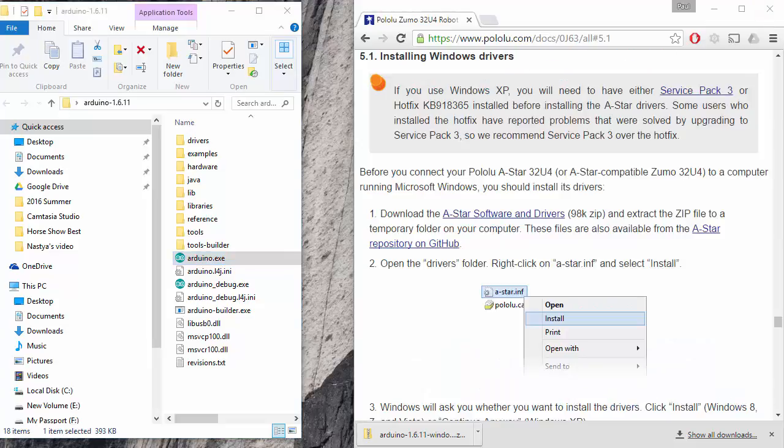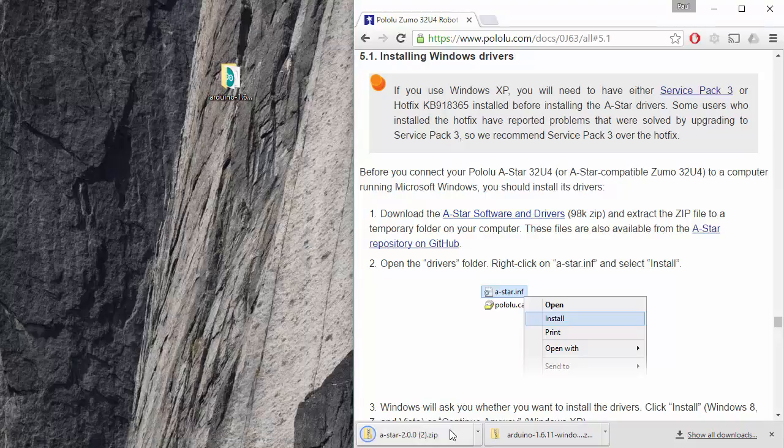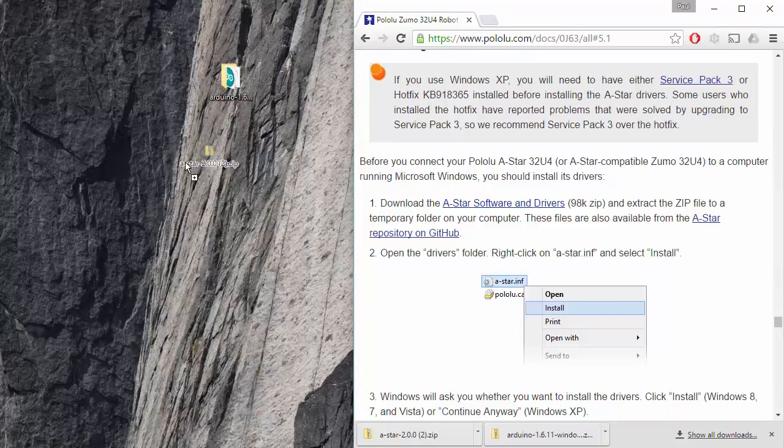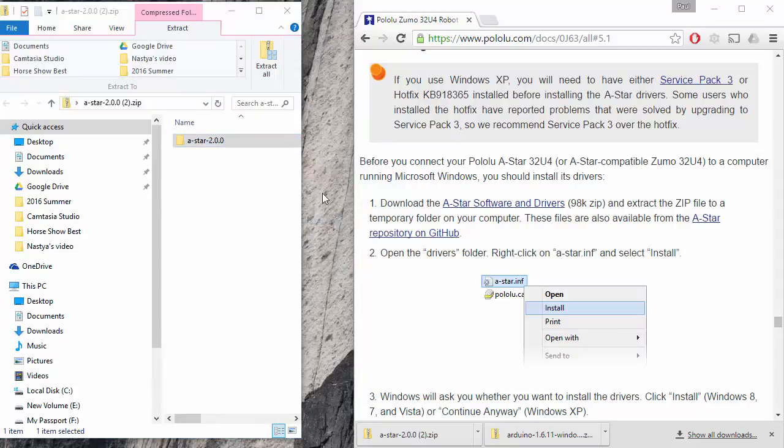First thing I need to do is download A-Star software and drivers. These are the files that allow the board on the robot to work with your computer. So I can go ahead and download that here. Once I've downloaded it, I can move it over here to my desktop. I can open it up. I'm going to drag the folder onto the desktop.